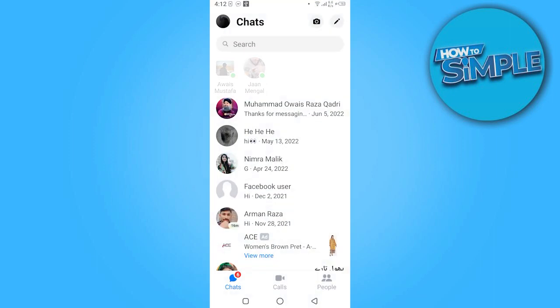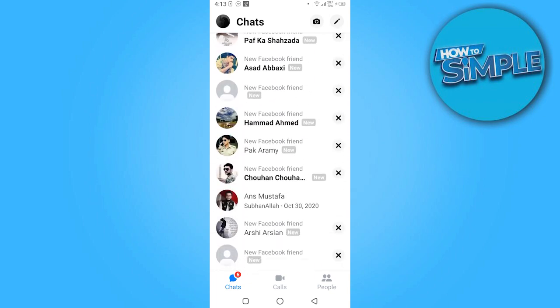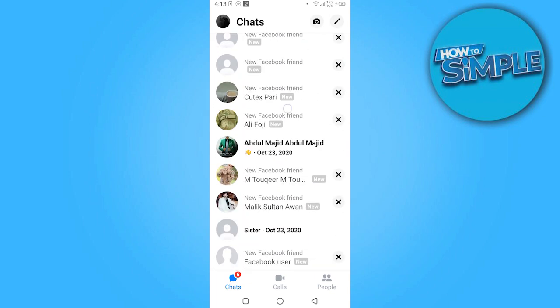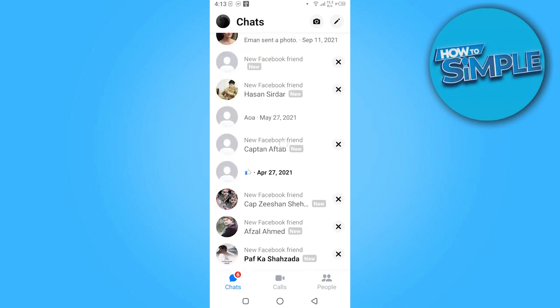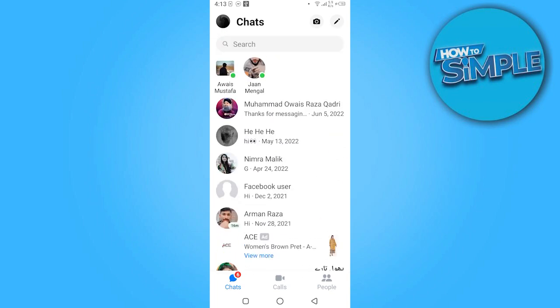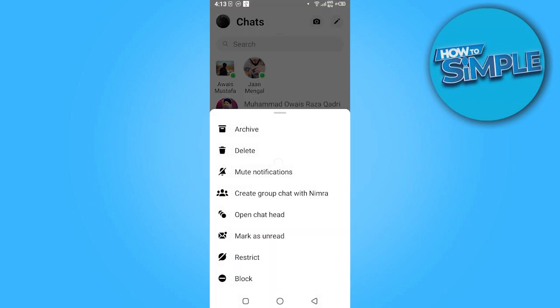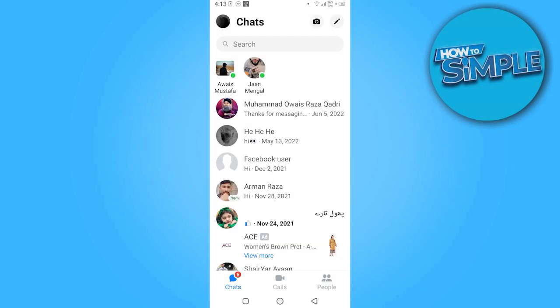Once you're in, first of all you have to select the chat which you want to archive. You have to find the chat, and once you find it you have to click on it. Here is the option of Archive — click on it and your chat has been archived.